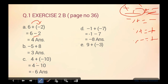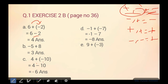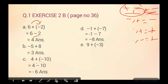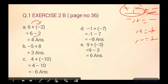Ab part E ki taraf chalte hain: nine plus negative three. Yahan plus minus — yeh wala first rule apply ho raha hai. Plus minus minus hoga. Pehle bracket ko open karein: plus minus minus. Nine mein se three ko nikalein — kitne remaining aajayenge? Six. Bigger number kaun sa hai? Nine hai, aur nine positive number hai, toh answer bhi positive hi aaya — six.